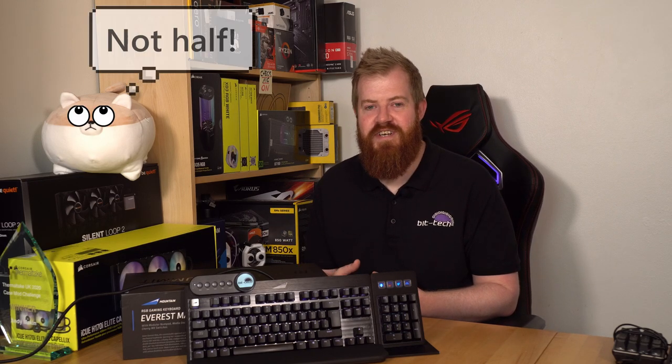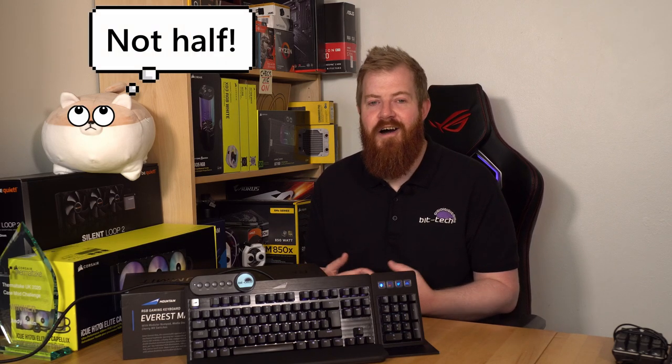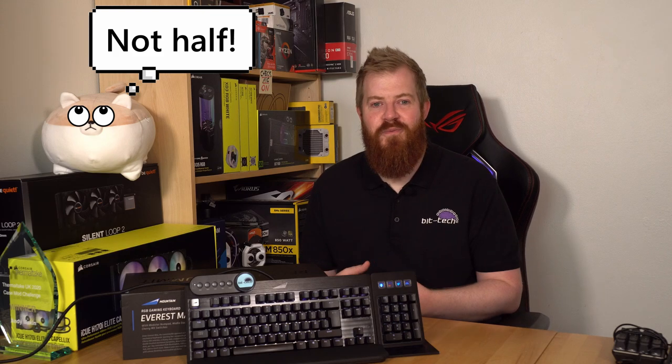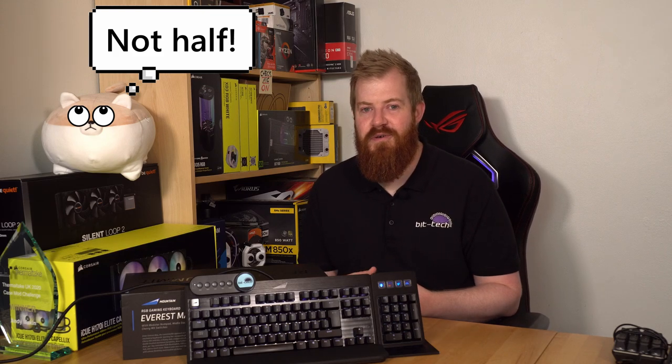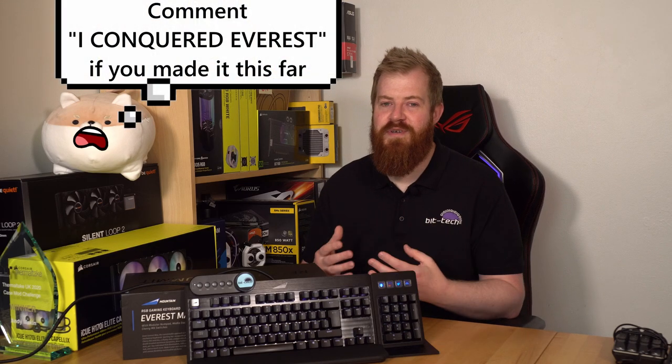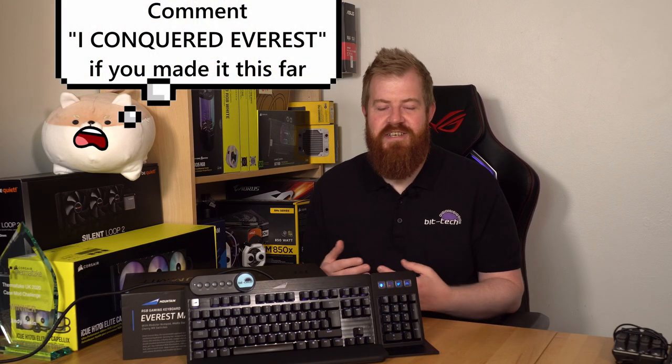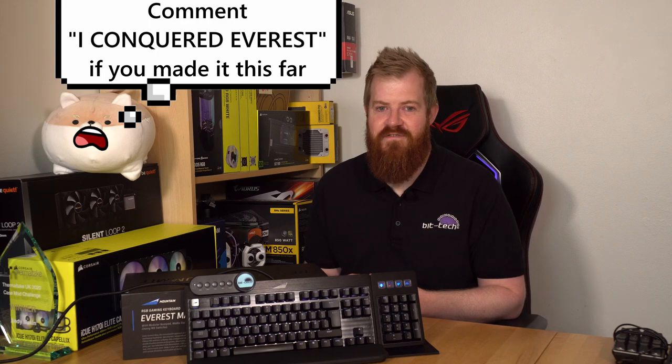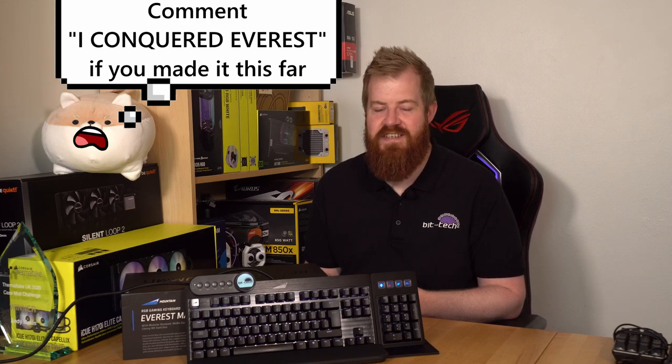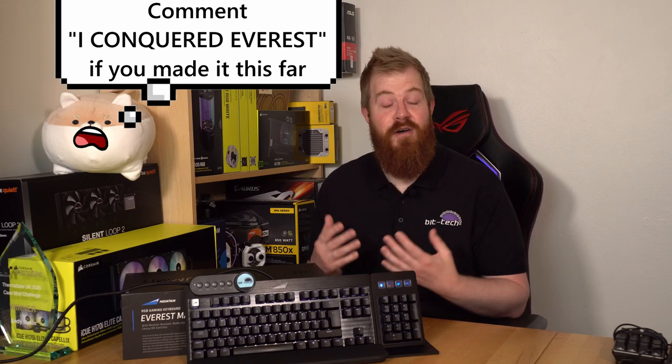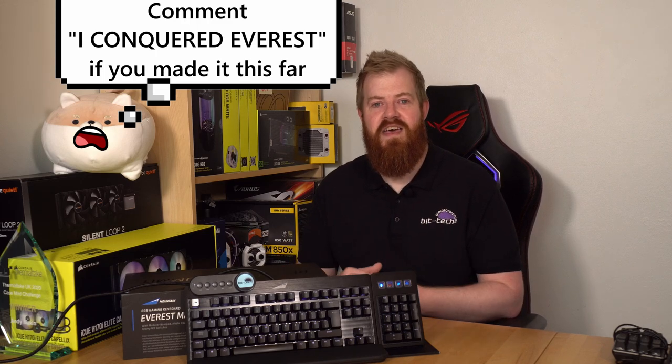So that's it from me and the Mountain Everest Max RGB gaming keyboard. If you've made it this far congratulations, you probably feel like you've scaled Everest. I'll be back soon with another review and I promise to make it a quick one. But until then take care folks, stay safe and I'm off to go and make a five-hour documentary on how to empty the recycle bin. See you then.